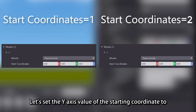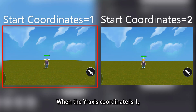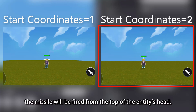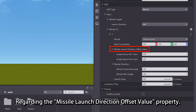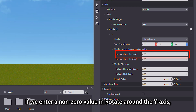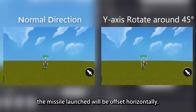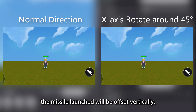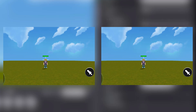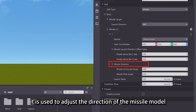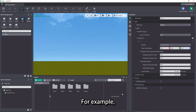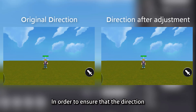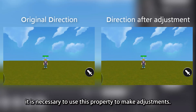Let's set the y-axis value of the starting coordinate to 1 and 2 respectively and check the effect. When the y-axis coordinate is 1, the missile will be fired from the waist of the entity, and when the y-axis coordinate is 2, the missile will be fired from the top of the entity's head. Regarding the missile launch direction offset value property, if we enter a non-zero value and rotate around the y-axis, the missile launch will be offset horizontally. If we enter a non-zero value and rotate around the x-axis, the missile launch will be offset vertically. The missile direction property is used to adjust the direction of the missile model when it is launched. For example, we adjust the missile model to a bullet model. In order to ensure that the direction of the launch bullet is aimed at the target, it is necessary to use this property to make adjustments.